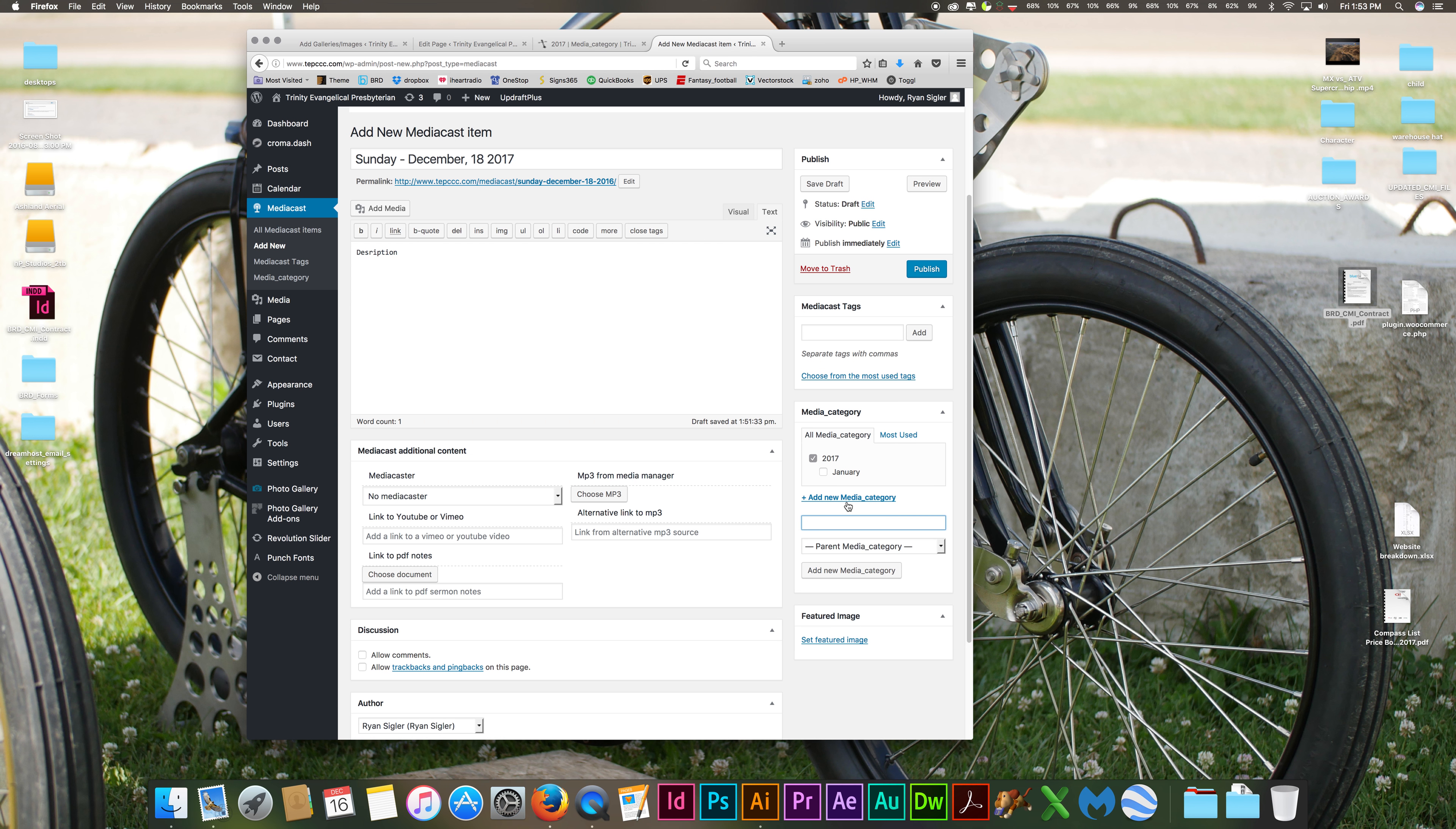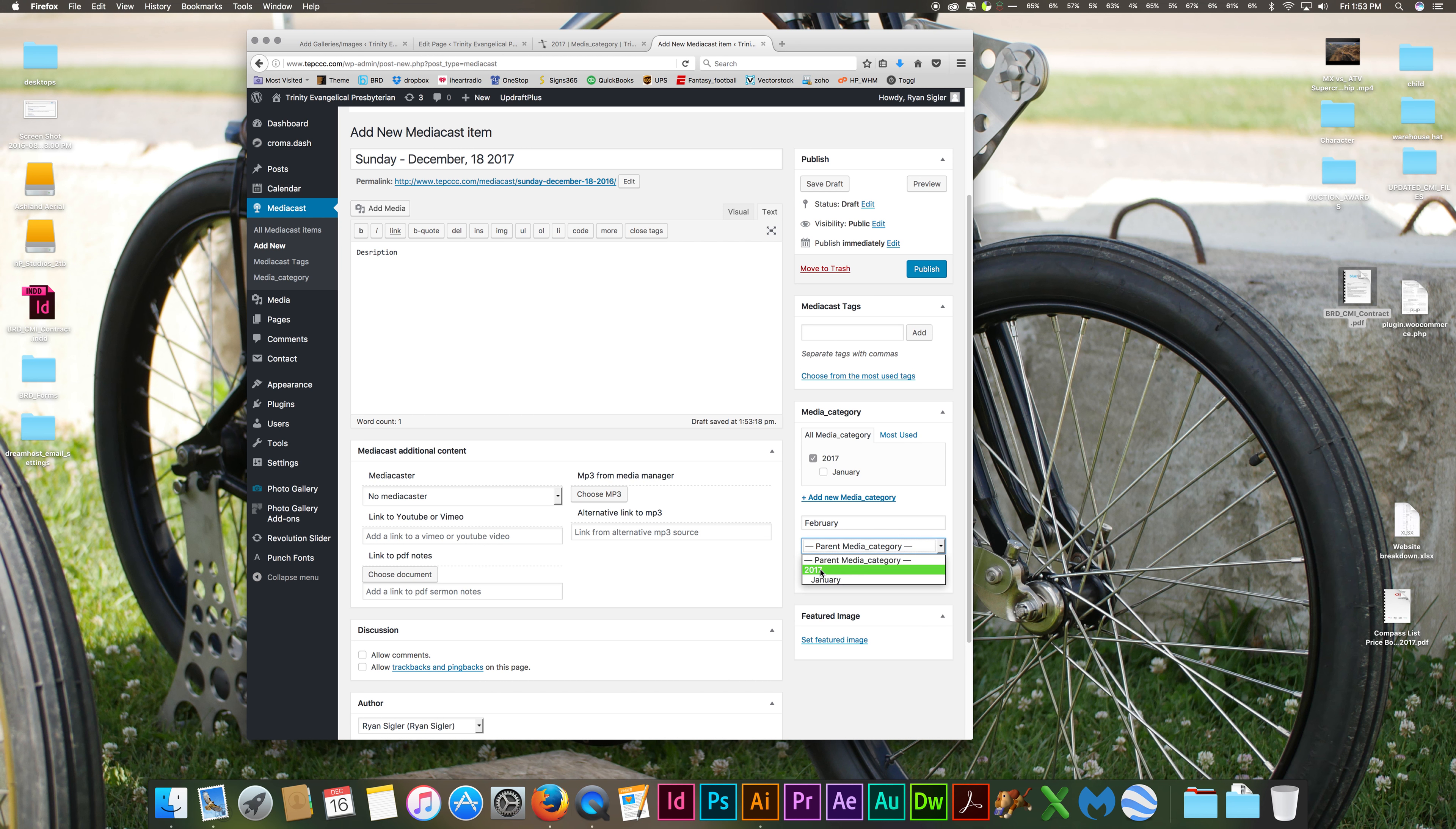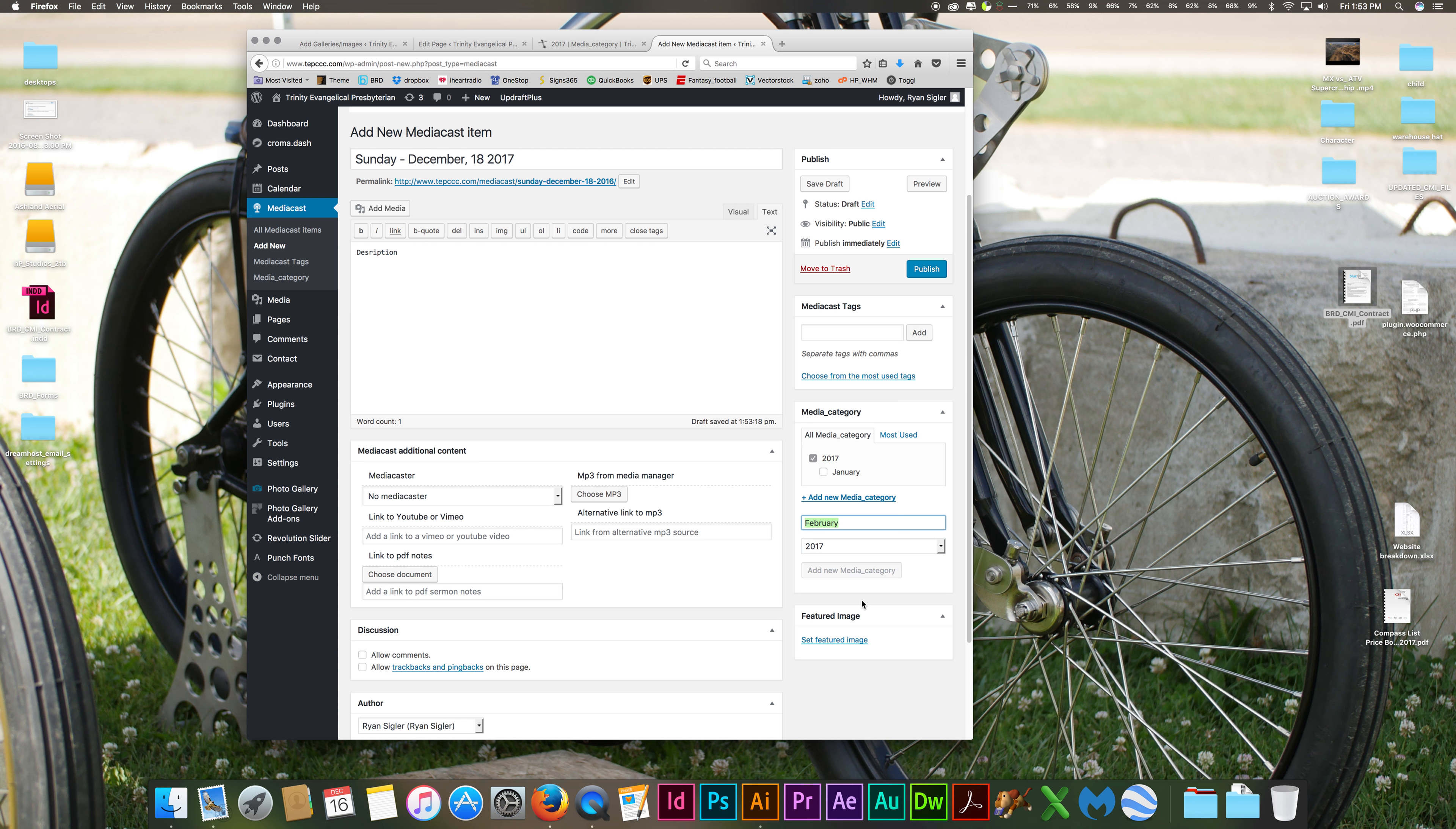You can add a new media category here. Call it February. And then what you want to do is choose the parent, which means that February is a subcategory. So you want to make 2017 the parent if that's the year that the sermon is in, and you're going to hit add new category.